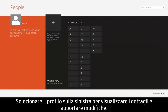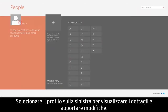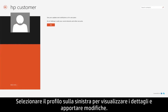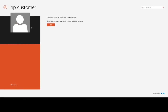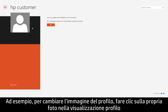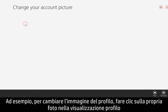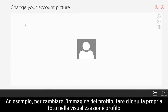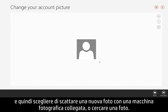Select your profile on the left to view details and make changes. For example, to change your profile picture, click your photo from your profile view, then choose to take a new picture with a connected camera or browse for a photo.